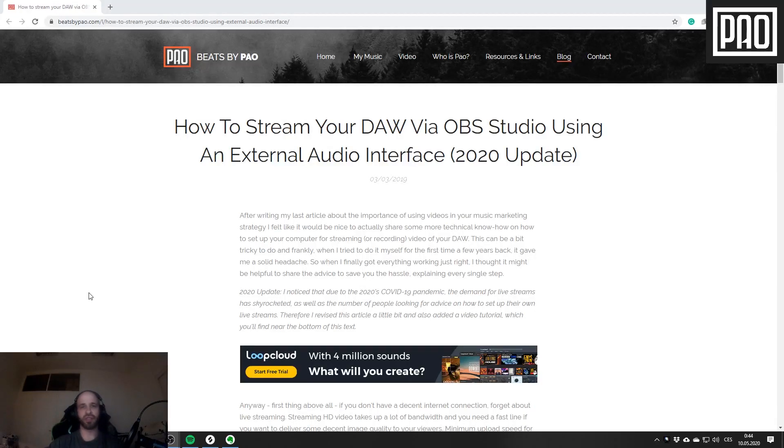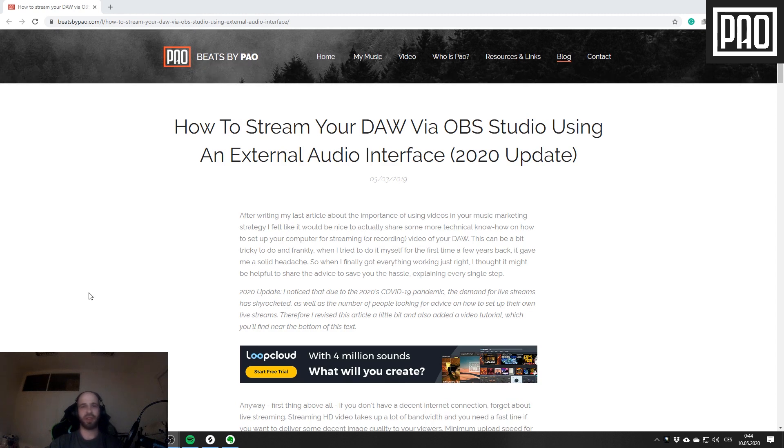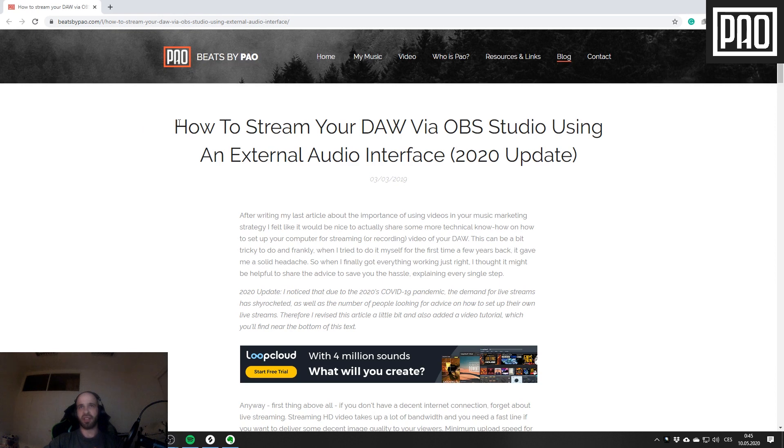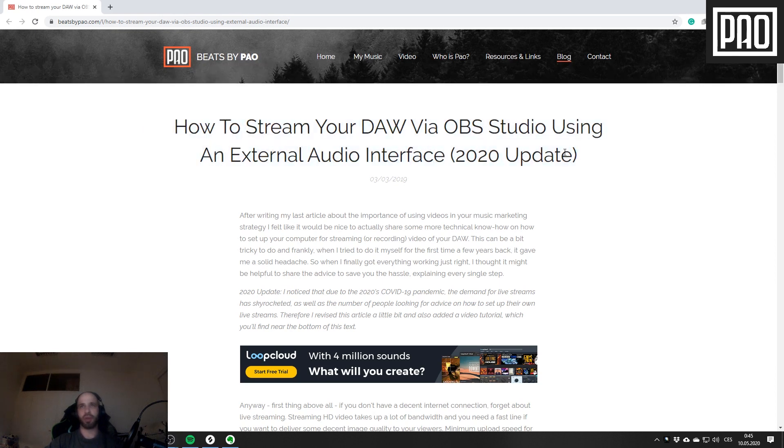Hello guys, this is your friendly producer/blogger Pao, and now finally in HD. I hope you're all doing well. I'm just a little bit hungover today, but this won't stop me from recording this video. You can already see on my screen that there's a blog post I wrote for my blog at beatsbypao.com, basically explaining how to set up OBS Studio.